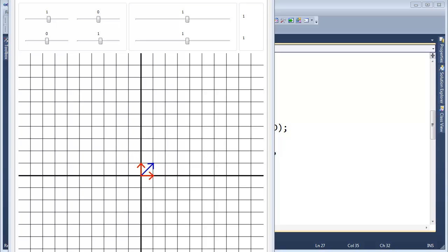In struggling with mathematical concepts, especially with Khan Academy and various linear algebra topics, I came up with this tool to allow me to see what actually happens to vectors as I apply matrices to them.